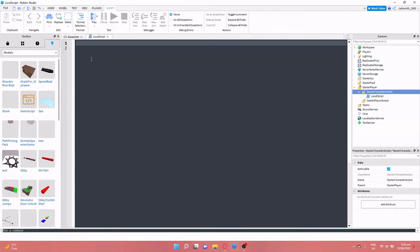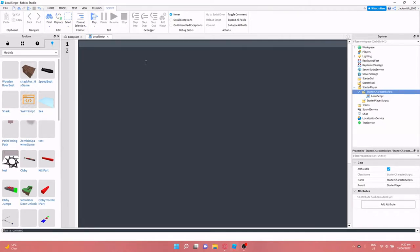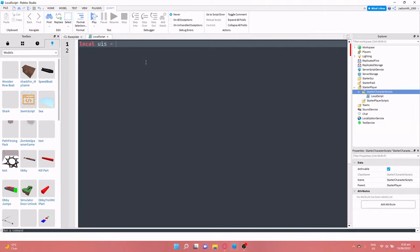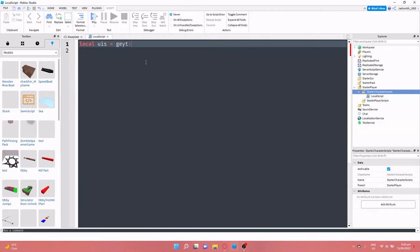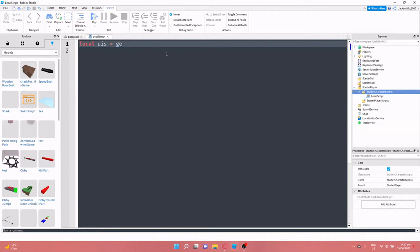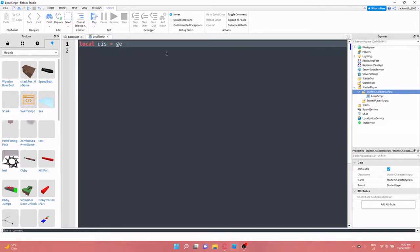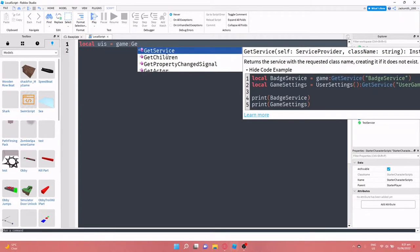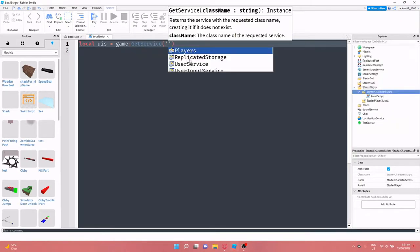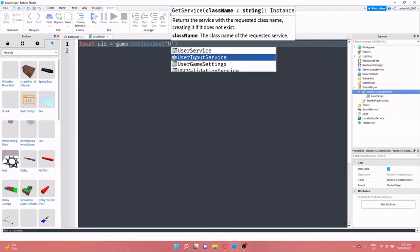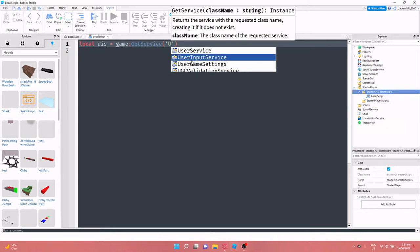So up here for starters, what we're going to have to do is define a user input service variable. So we're just going to do local uis equals game colon get service, and then I want user input service. It's right here, second one down.